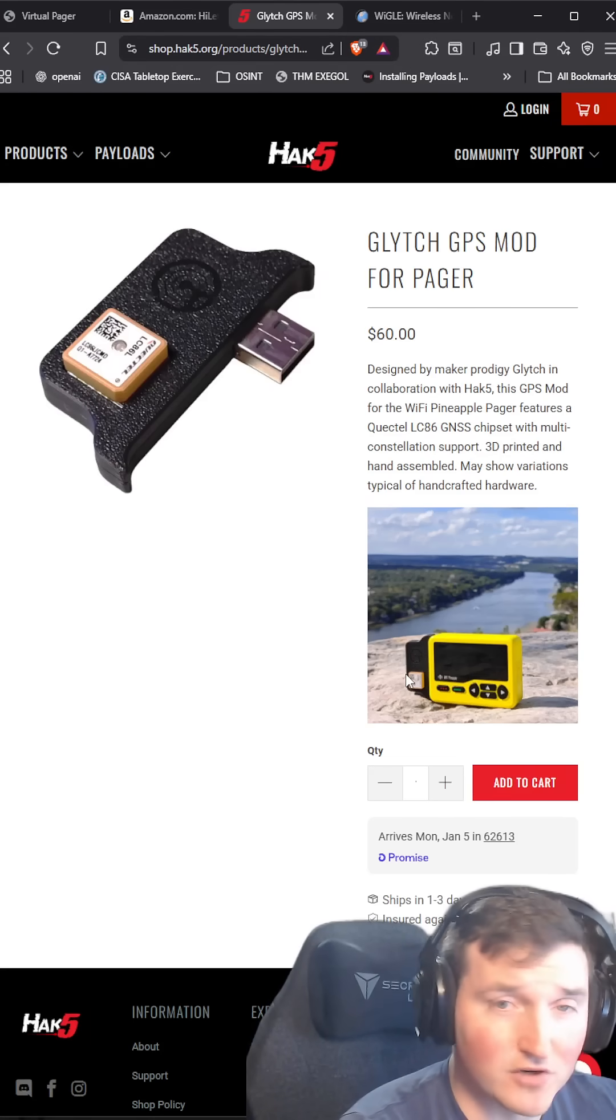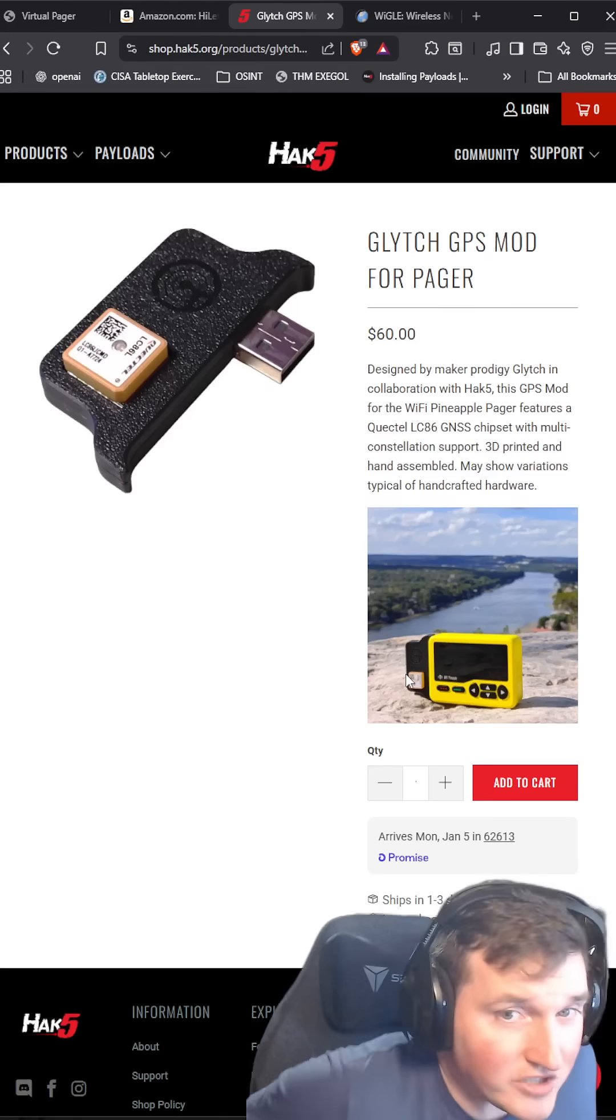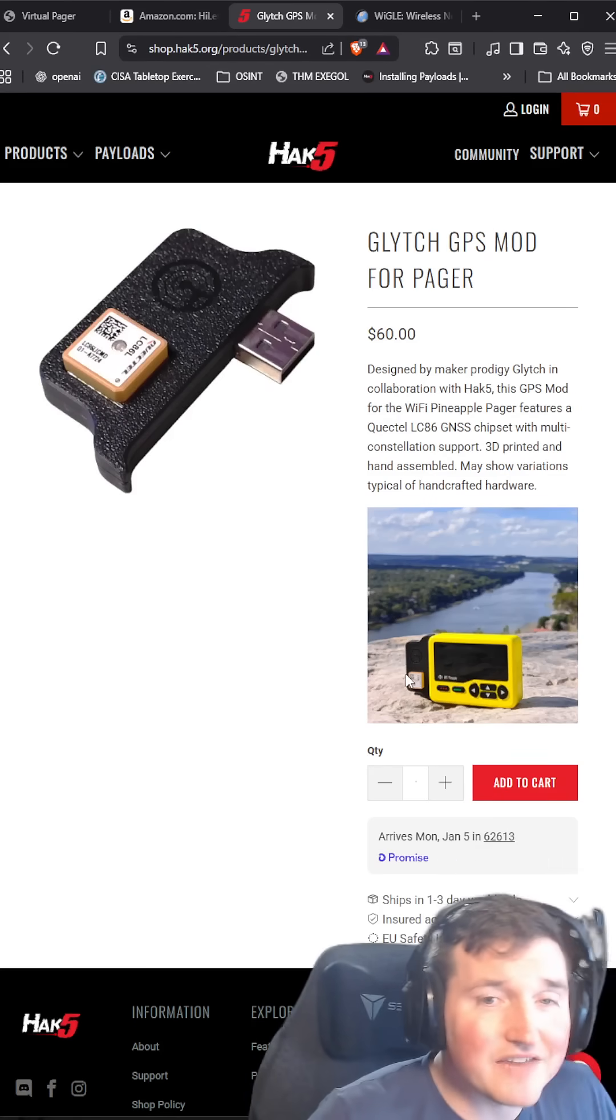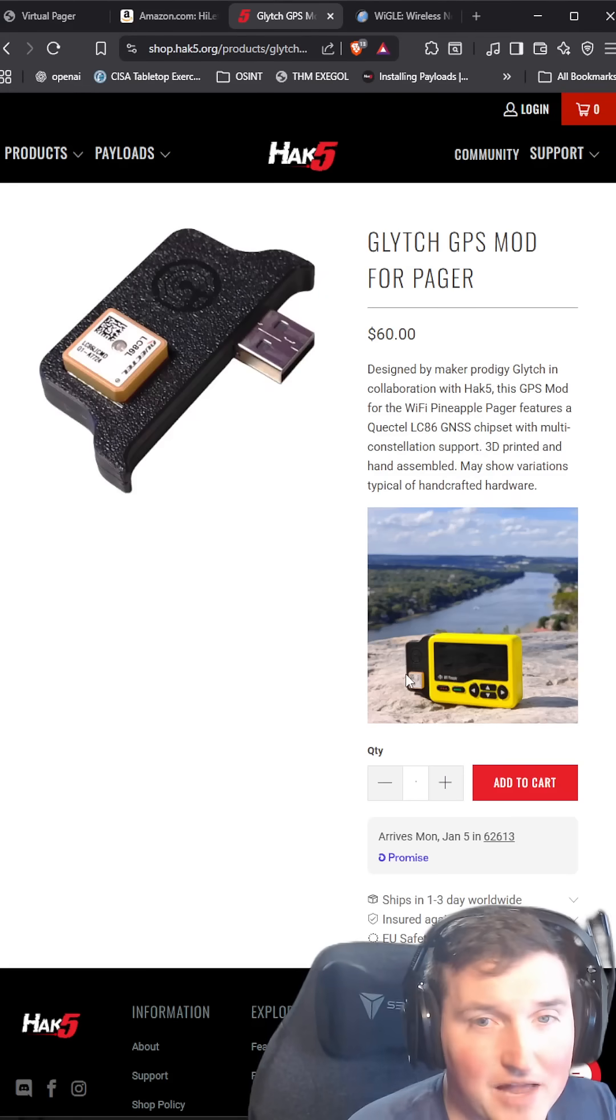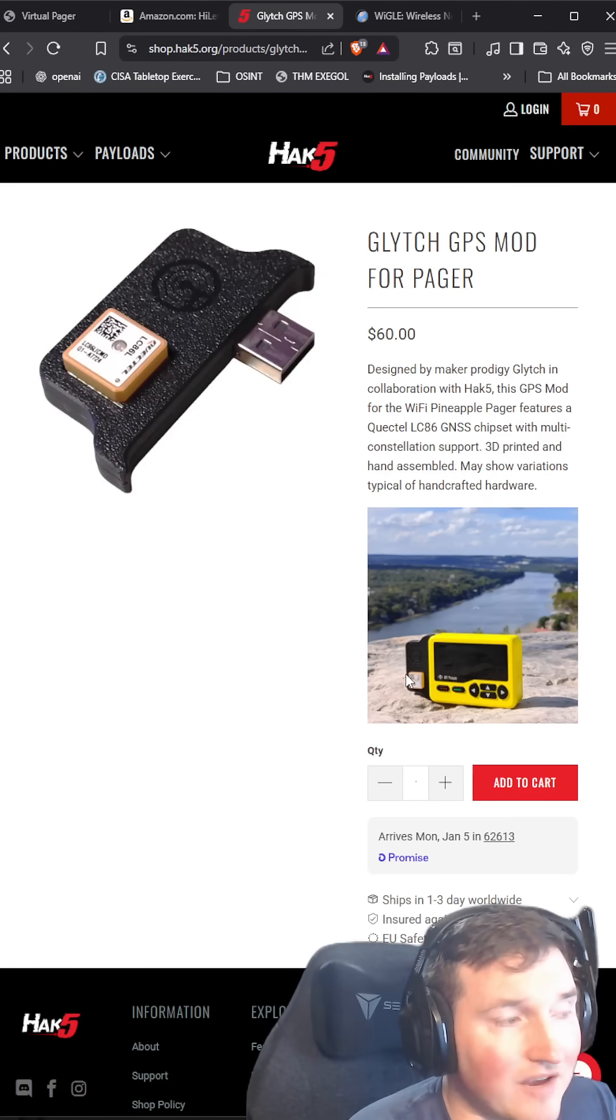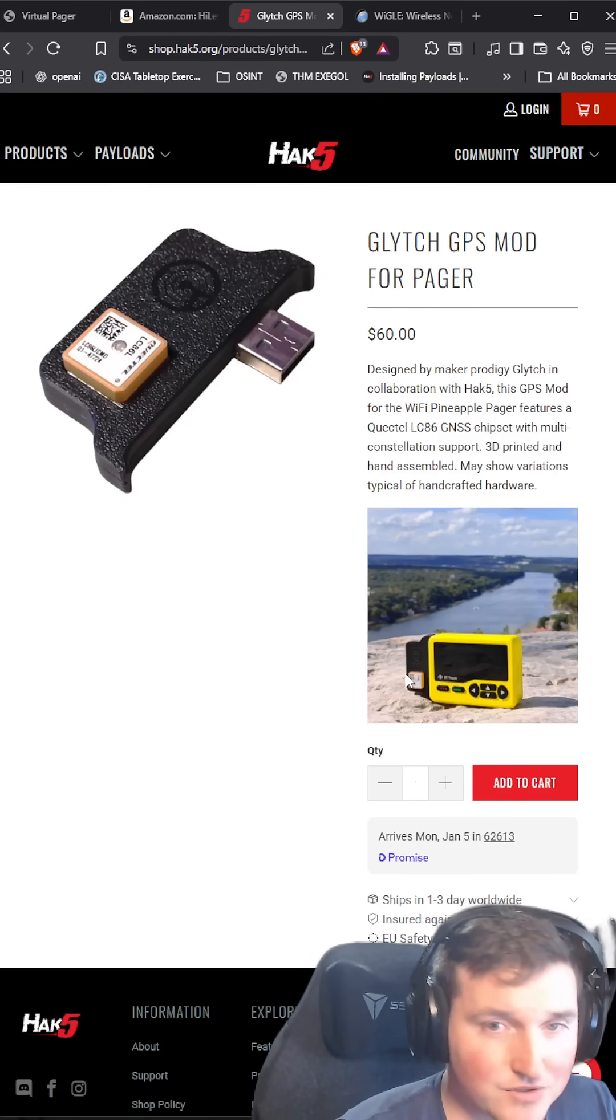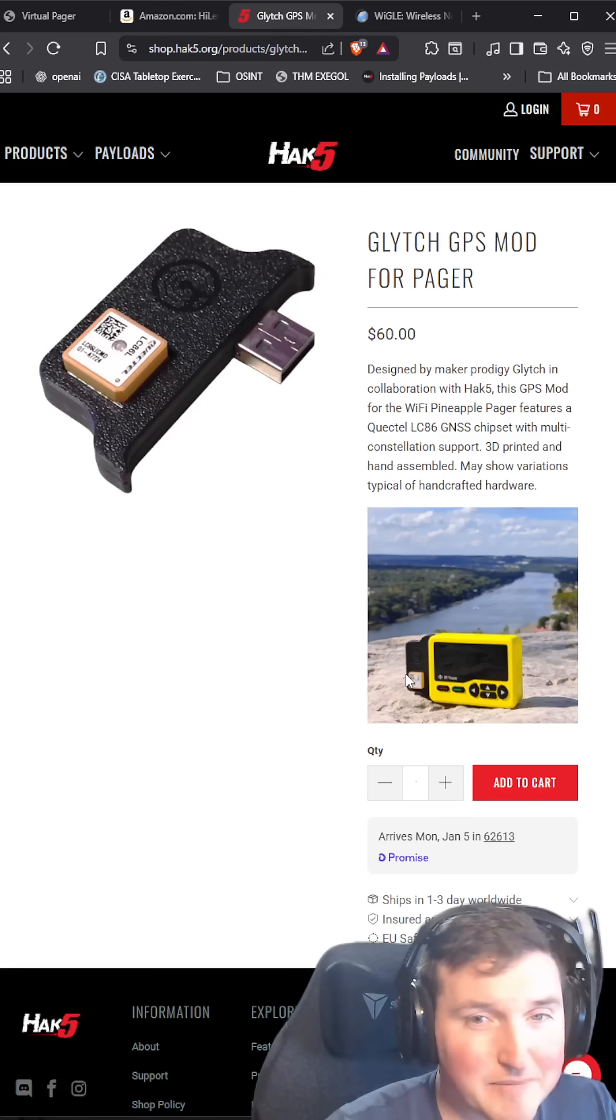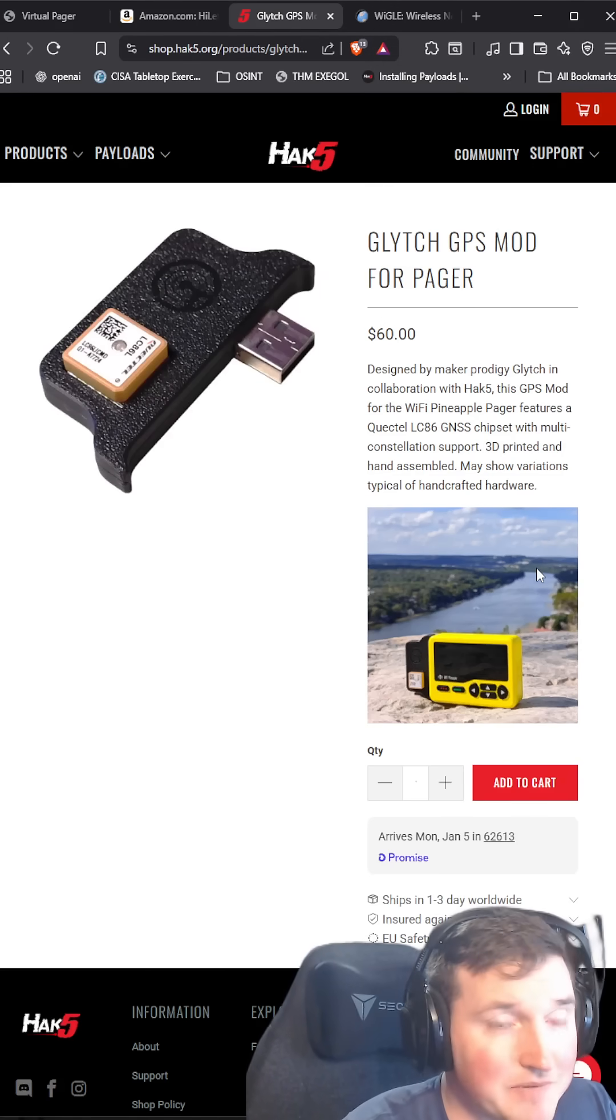The first one is it's $60. The second one is that it blocks the charging port, which means the battery life on this thing is already struggling to maintain a couple hours of usage. If you block the charging port, you cannot have an external power source and therefore you're really limiting your time on it, at least with the GPS module.